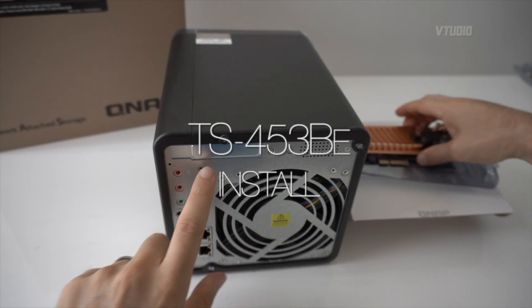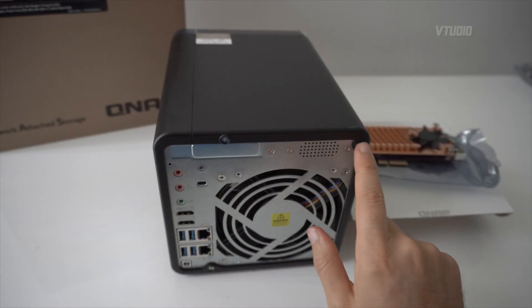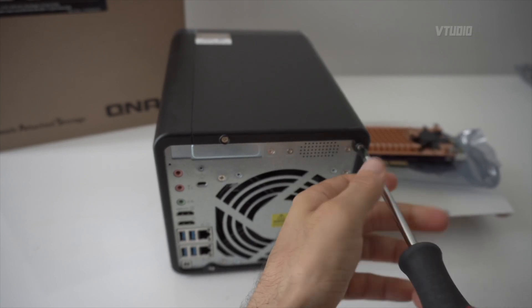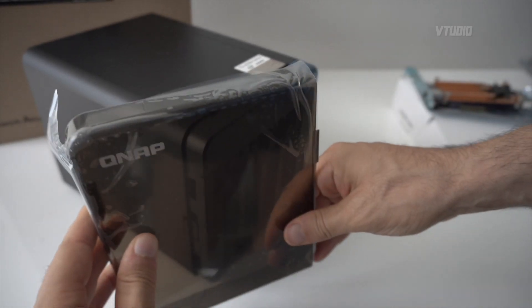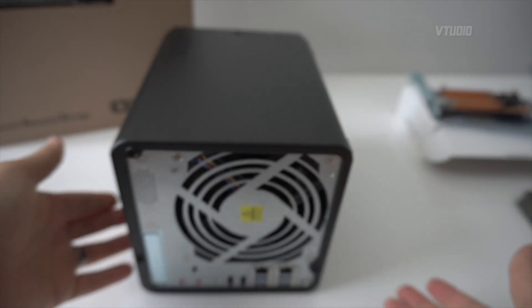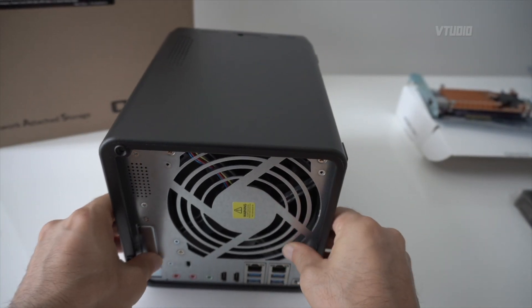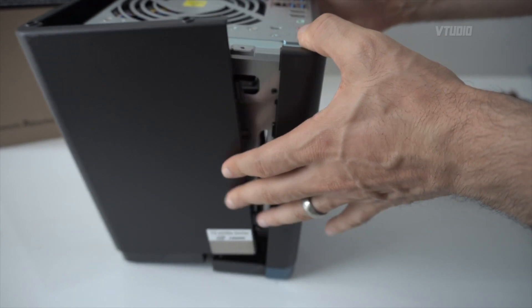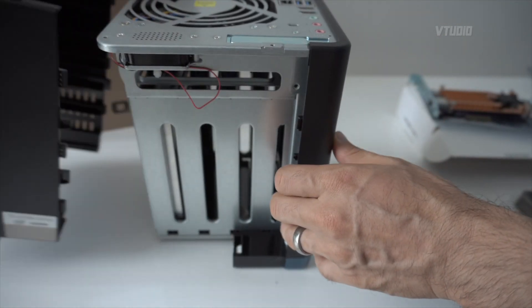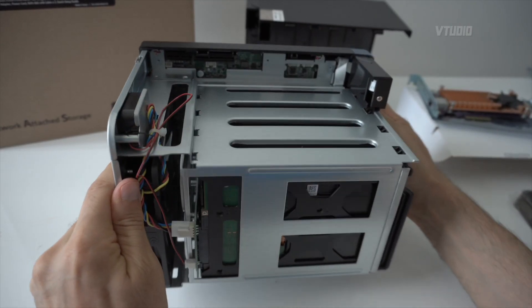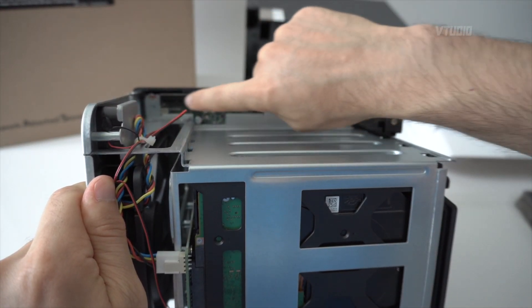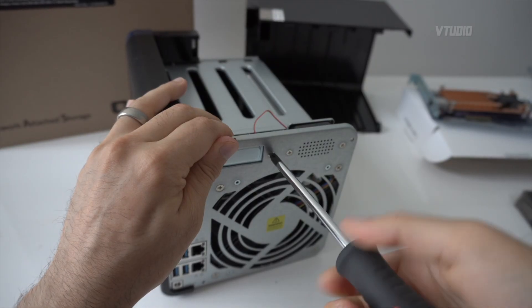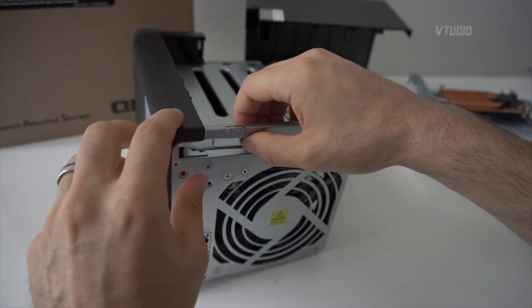First let's unscrew the screws on the case, take this lid off. Then round the back you push down and pull, and it comes off to the right like that. And that's it right there, that's the slot for the PCIe. So first let's unscrew this current one.